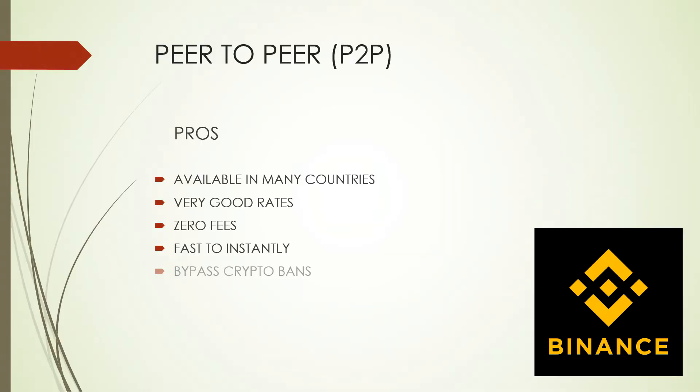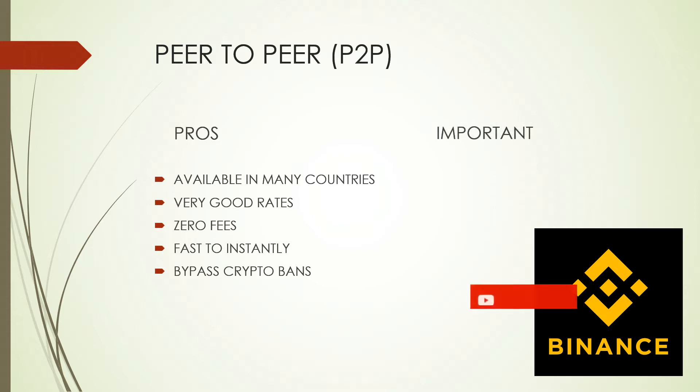Now, does it take some effort to set up your Binance P2P? Yes, it does. Is it worth it? Absolutely.